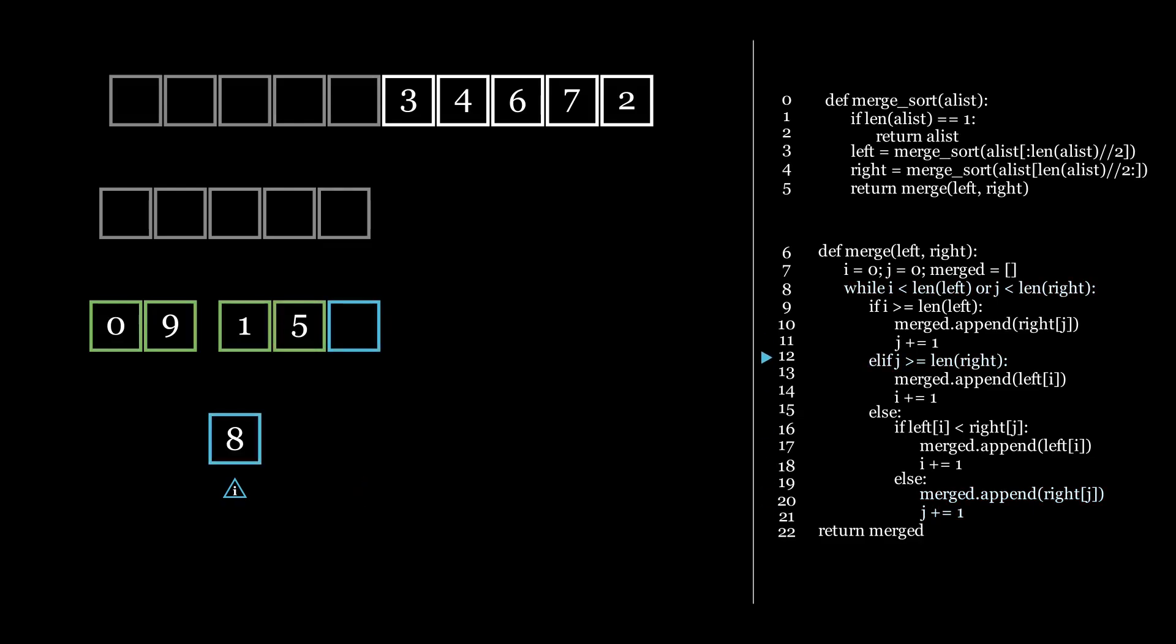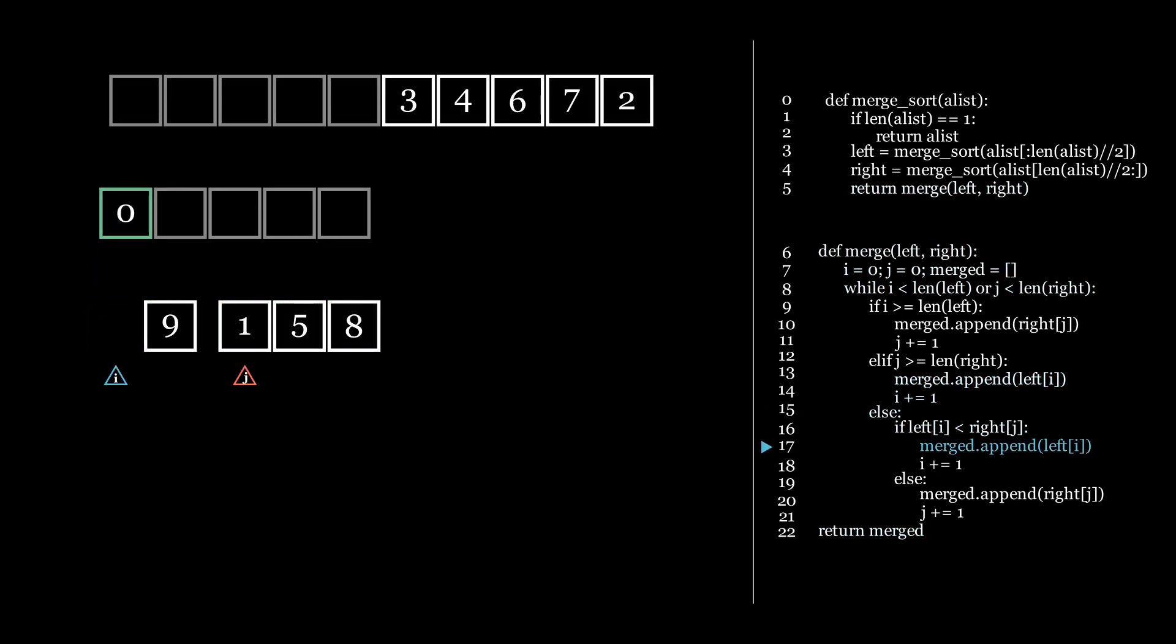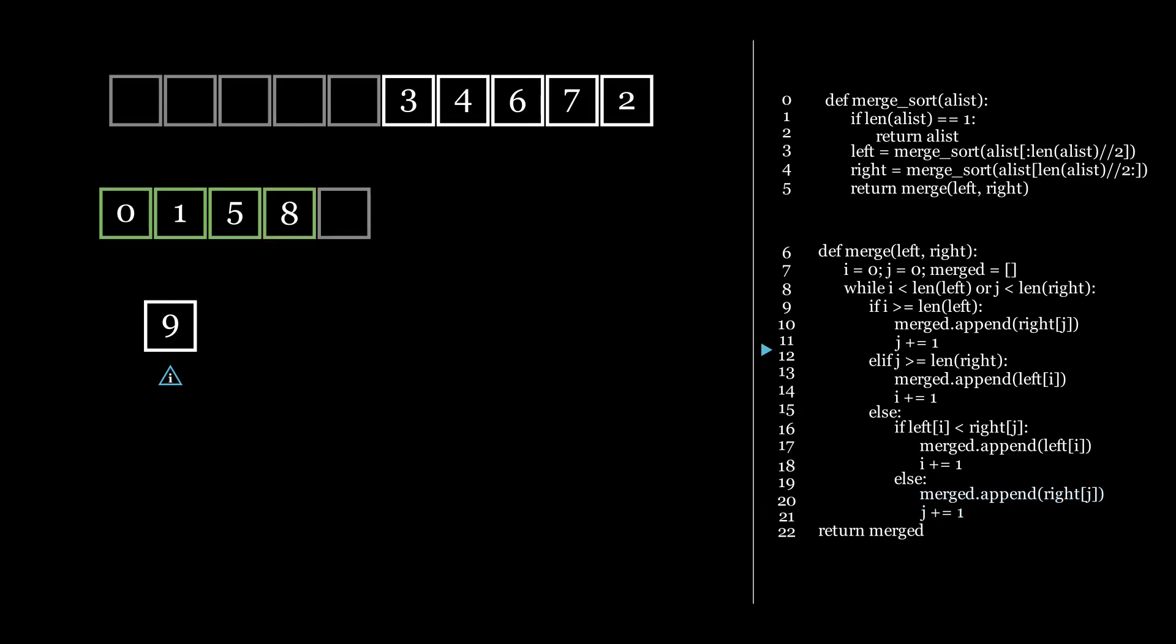Now that it is sorted, we are finally back to our original call of merge sort. And now that we do know the left side, we call merge sort on the right side. And the process repeats again.